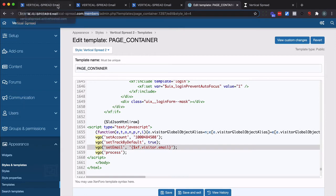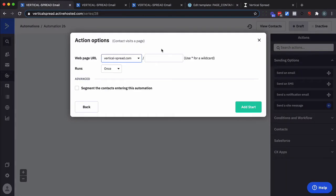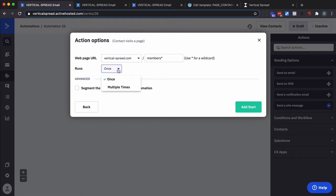So I want to go back to here. Put in members and use the star or asterisk above the number eight as a wild card so that it matches on anything. Any URL that does this domain followed by members followed by anything. And I certainly want it to run more than one time.